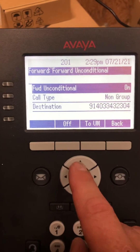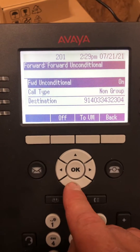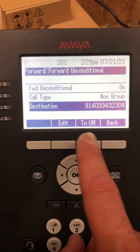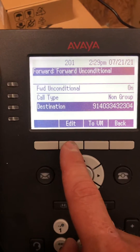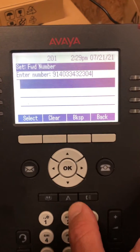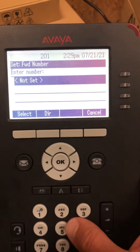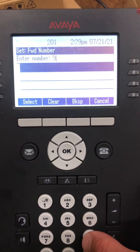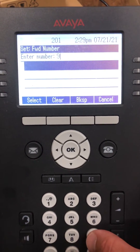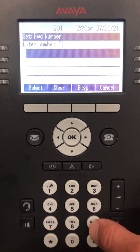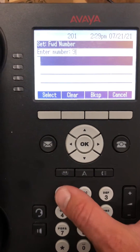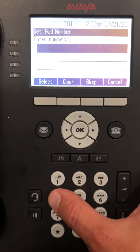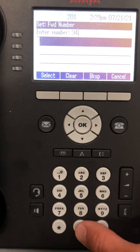Hit Details to go into it deeper. It says forward unconditionally on destination. If you want to change where it's going, clear it and dial the number — 9 to get an outside line, then 1 if it's long distance, or just the area code and the number if it's not long distance.